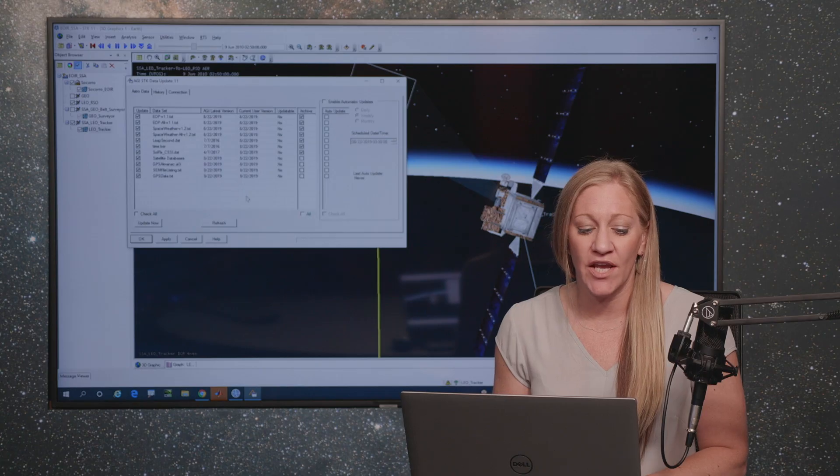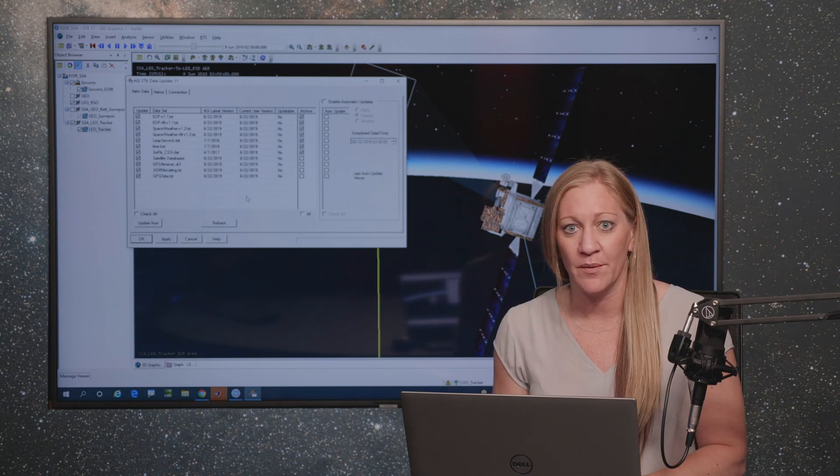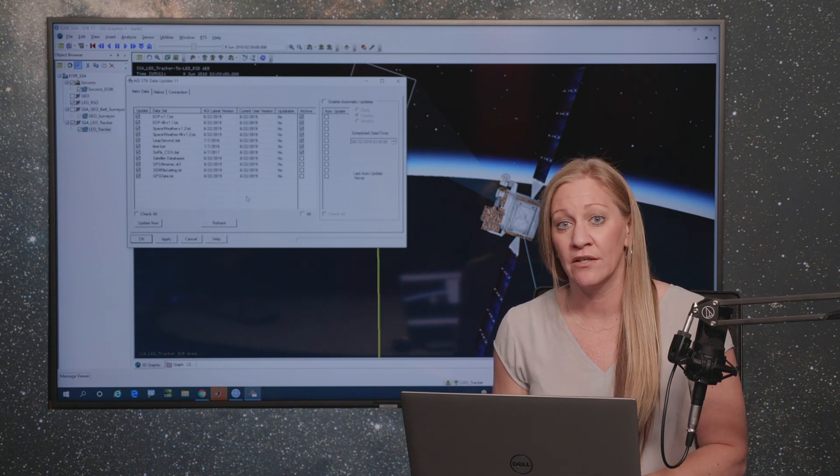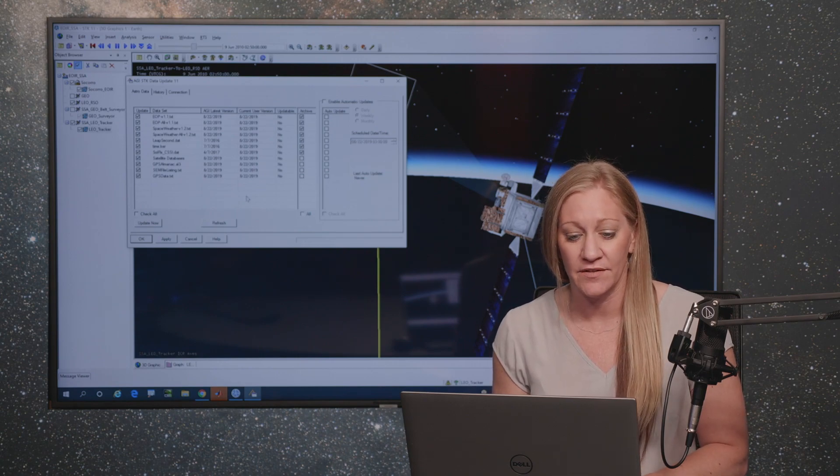It's important to have this up-to-date information so we have the accurate orbits for all of the satellites, as well as the updates for the Earth orientation parameters and space weather as things may change that may affect your satellites. Things such as leap seconds and other files are only needed to be updated on an as-needed basis.